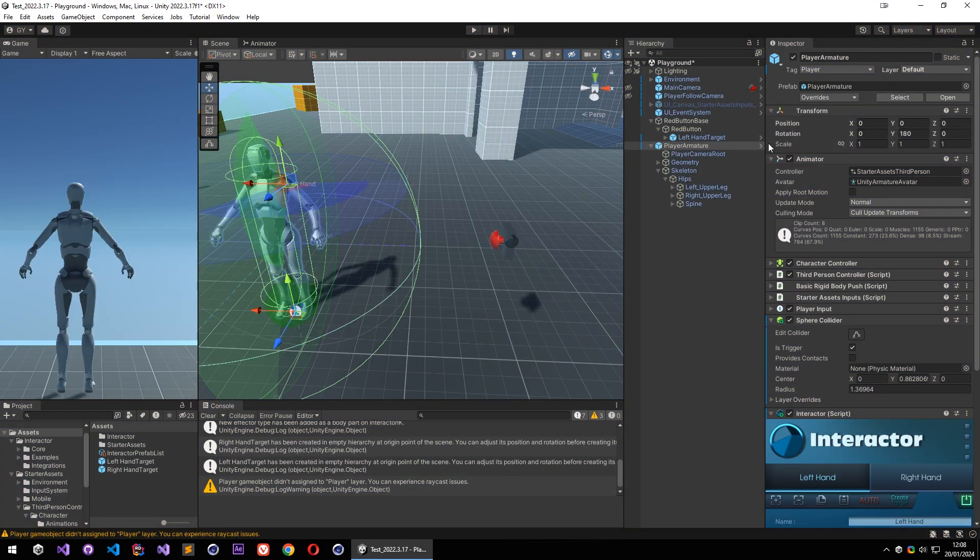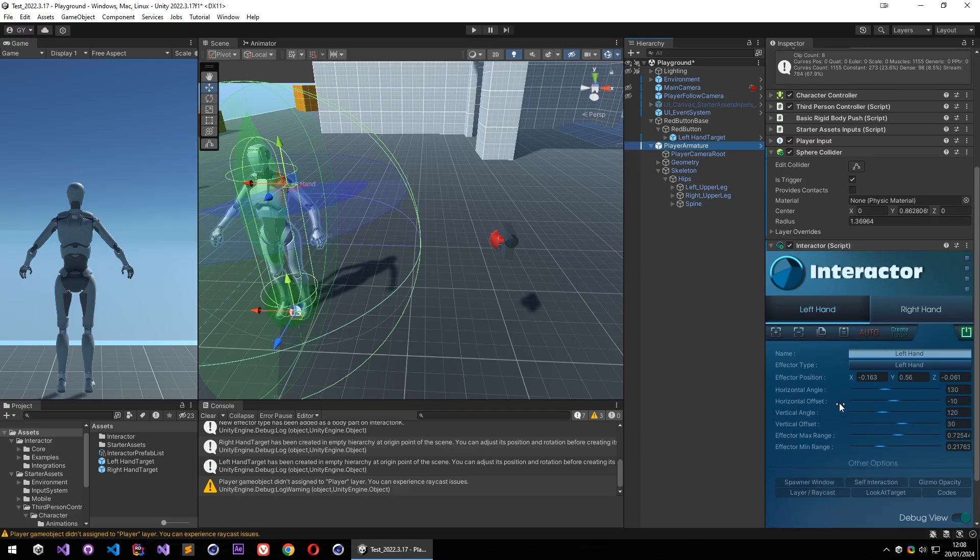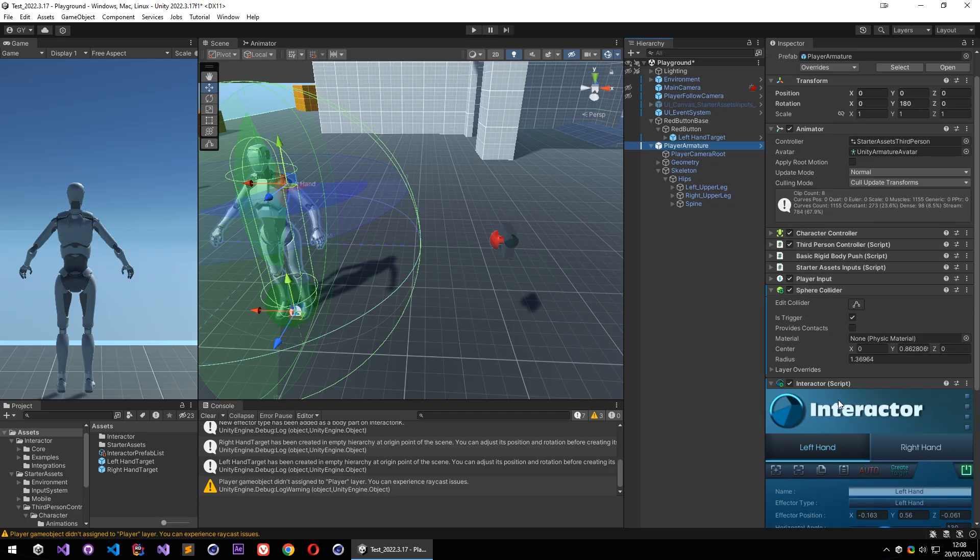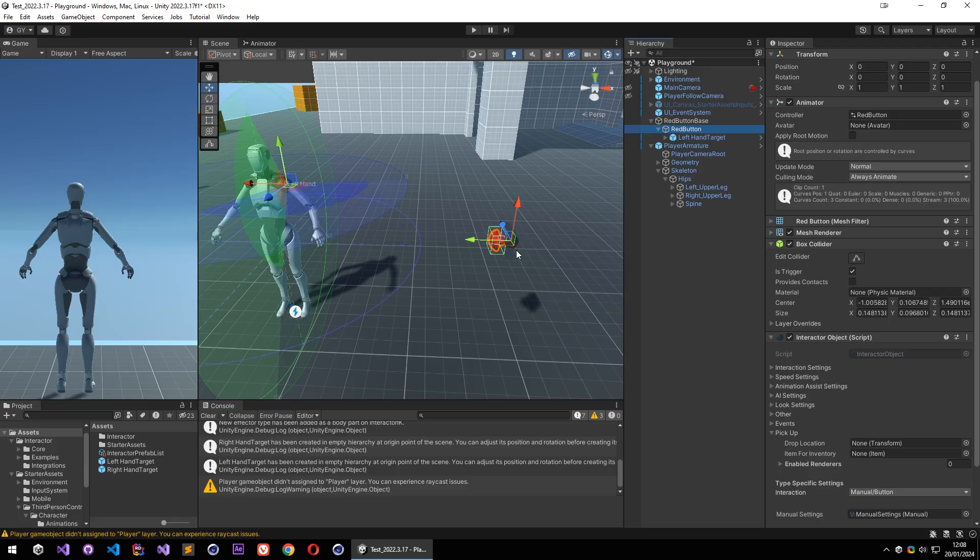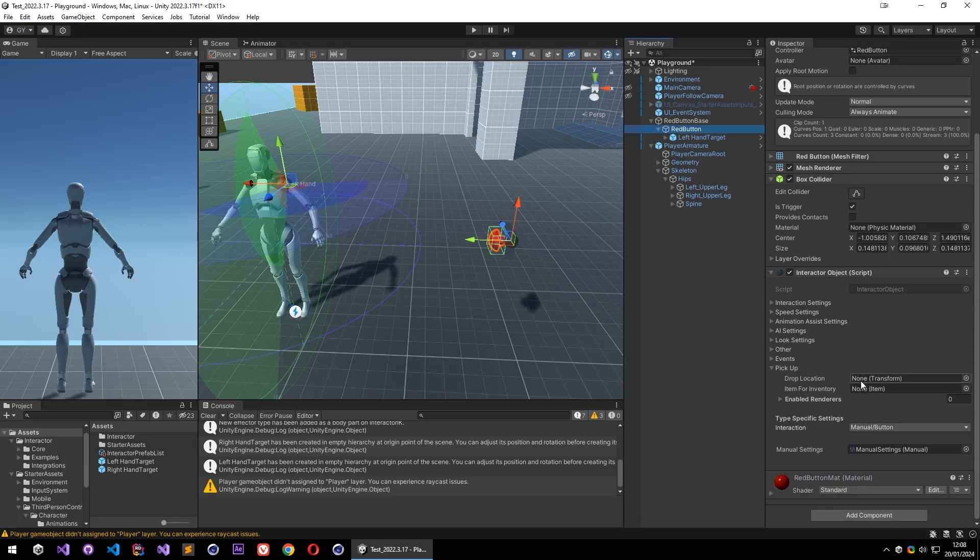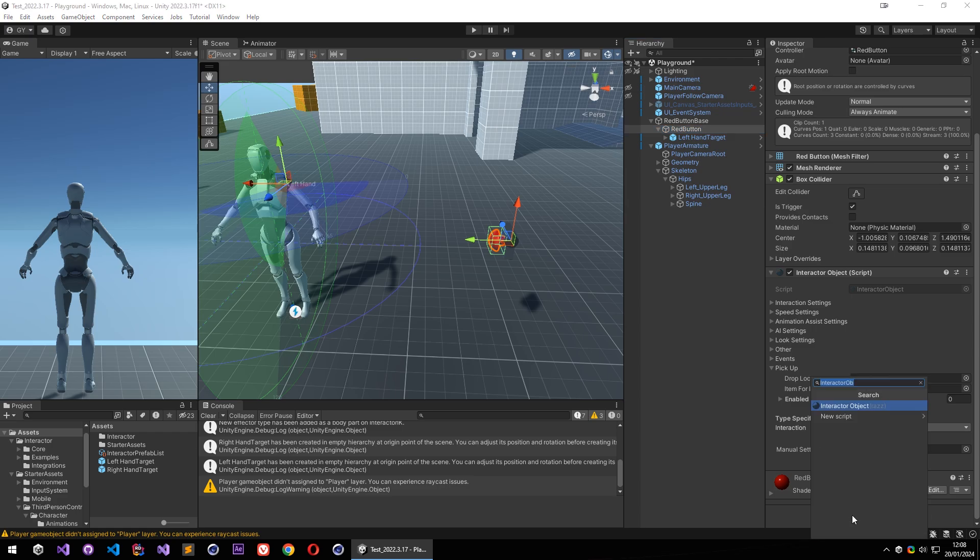And that is because there is no rigidbody on the player, and also there is no rigidbody on the red button. So by default Unity's rules, to colliders detect themselves, at least one of them has to have a rigidbody on it. So in this case I am going to add a rigidbody on the button.